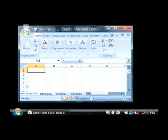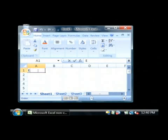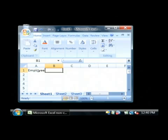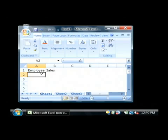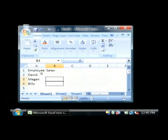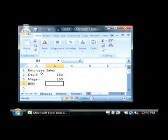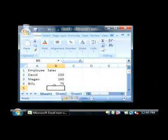Now I'm going to type in some data into this spreadsheet that we're going to create a chart out of. I'm going to say employee and let's just go with sales. Let's type in some of our employees — David did 150 sales, making 160, and Billy had a bad month with only 75. So what we're going to do is take this data and actually insert a chart with it.